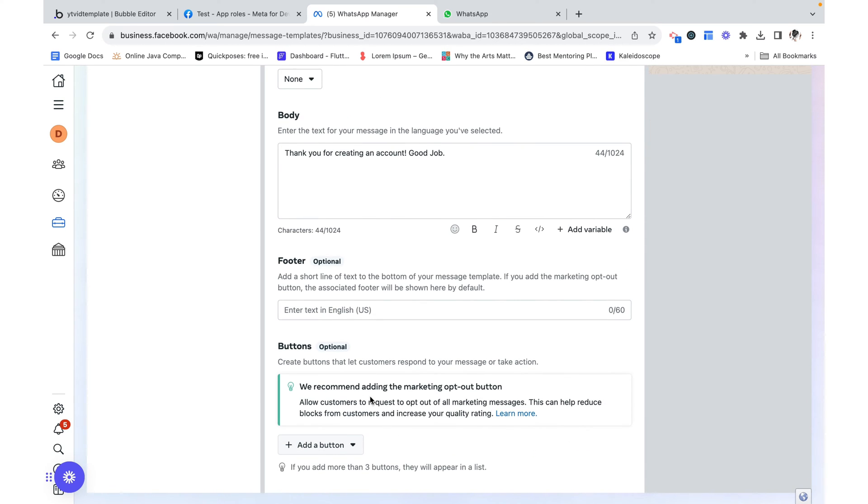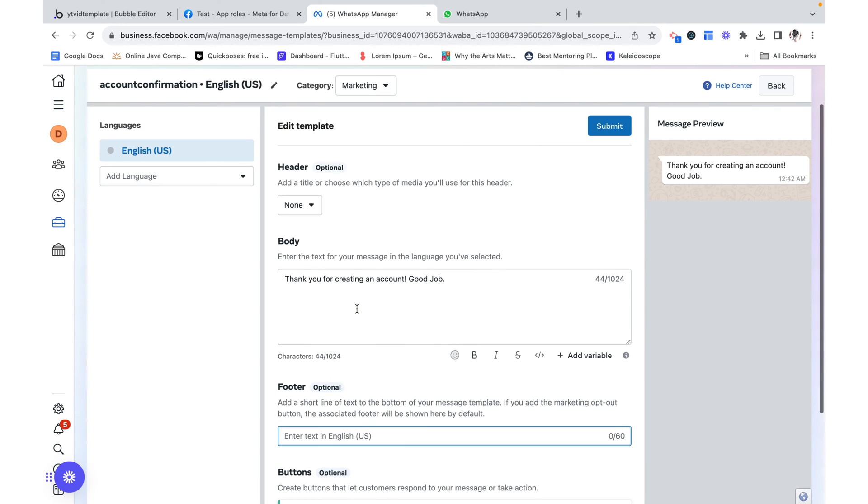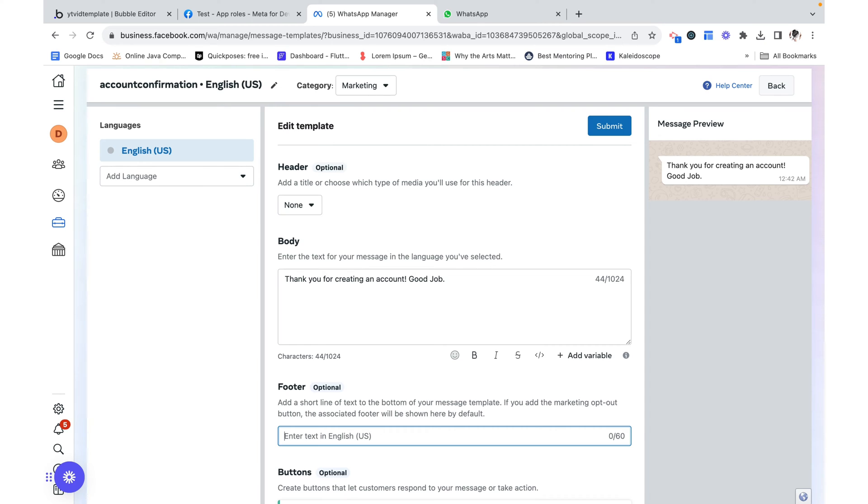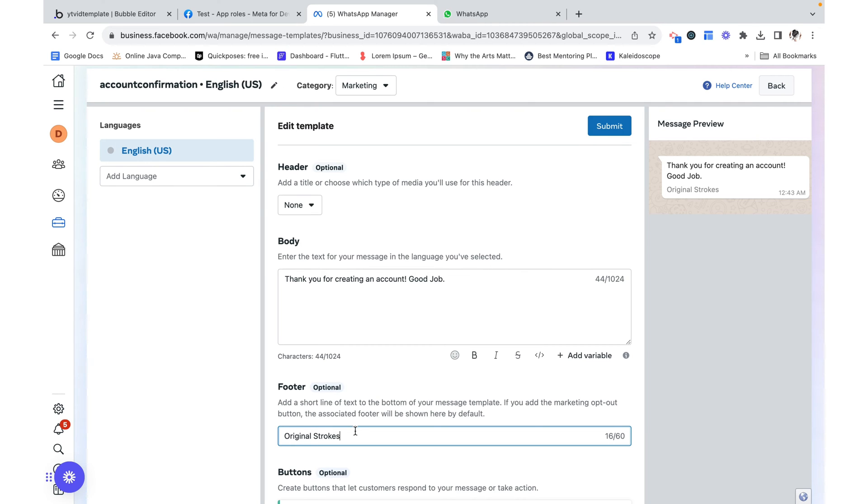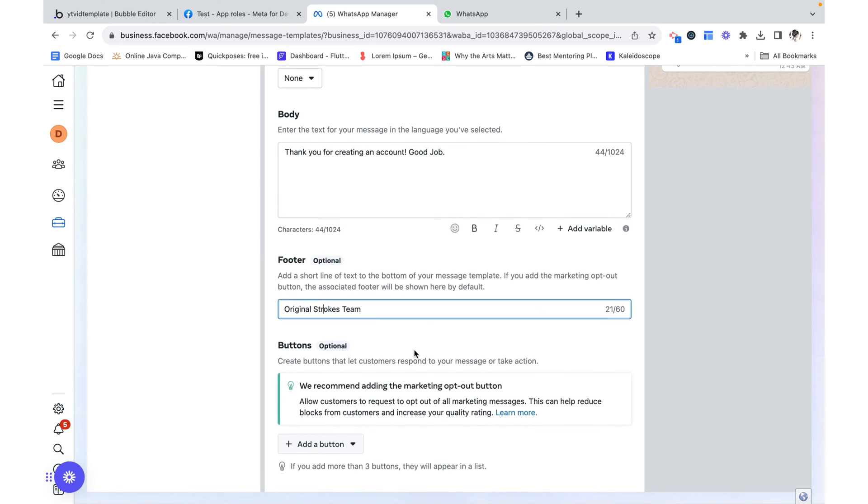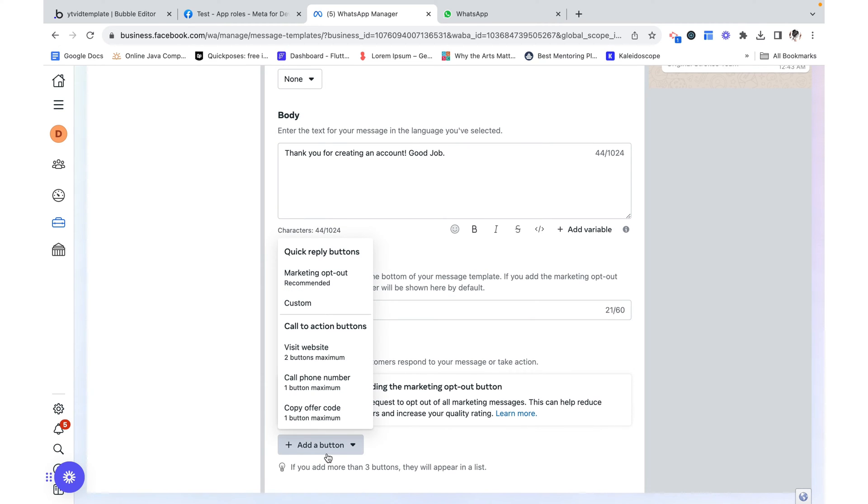We don't need a footer. And if we were to add a footer it would look like this. If we wanted it to look like that. And then we can also add a button.